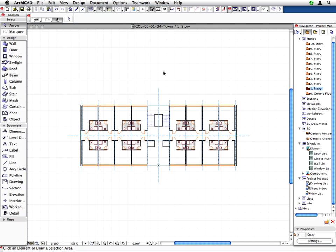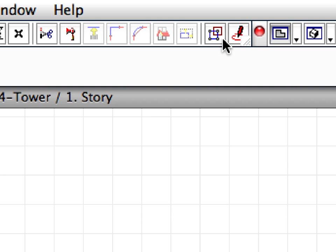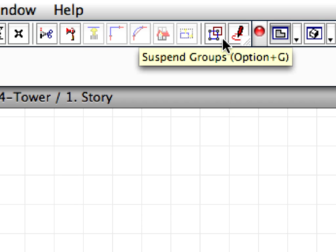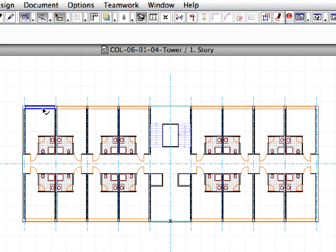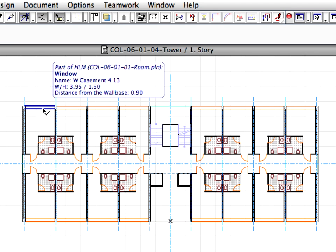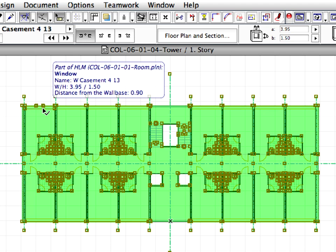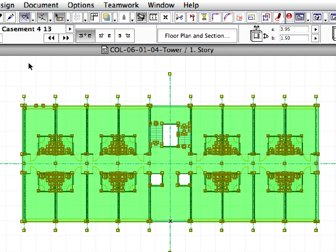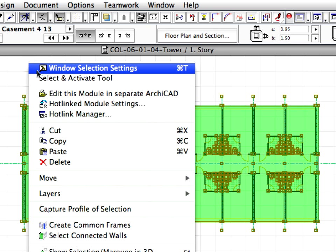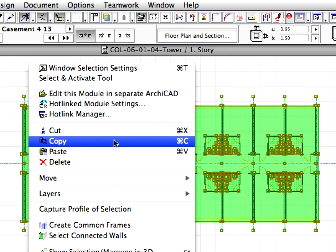Click on an empty area of the floor plan window to accept the placement of the Hotlink. Let's copy this level to the upper floors up to the 8th story. Make sure that Suspend Groups is switched off. Select the pasted module and press Control plus C or Command plus C on Mac to copy the module to the clipboard.